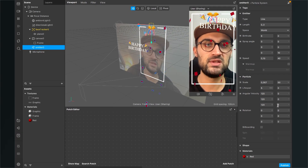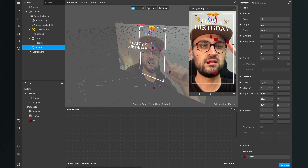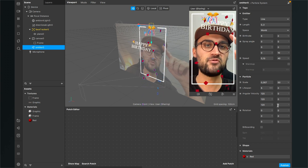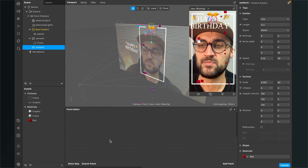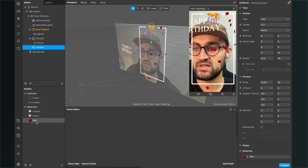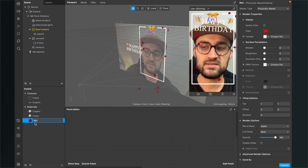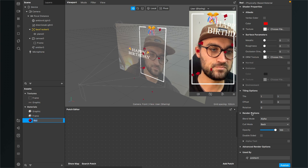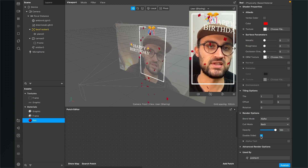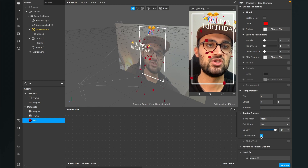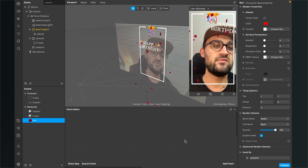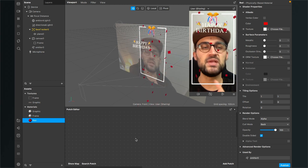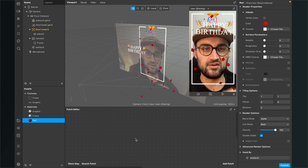When the confetti pieces turn around they disappear, because the material isn't double sided. Go to the assets, select the red material, go to the right-hand side, and set the render options to double sided. Now that effect is gone.